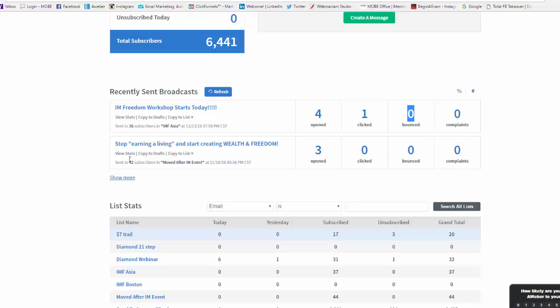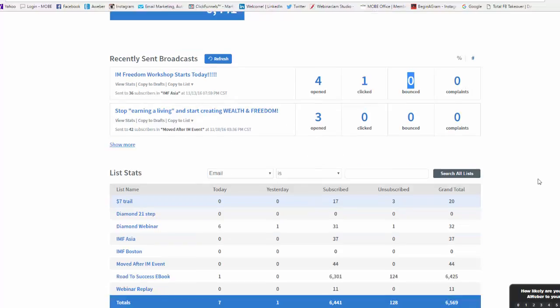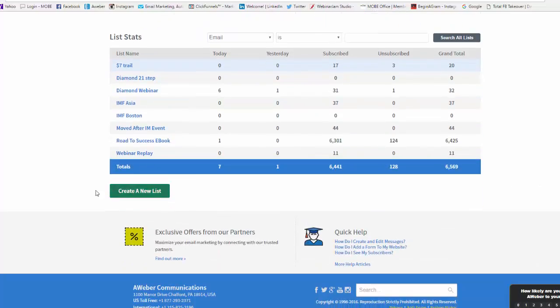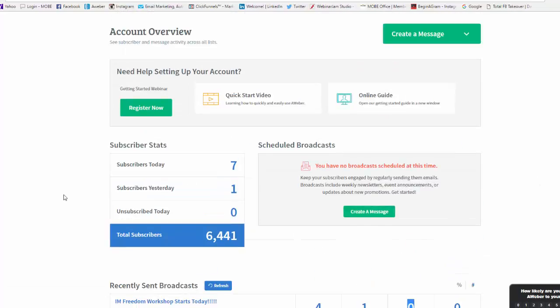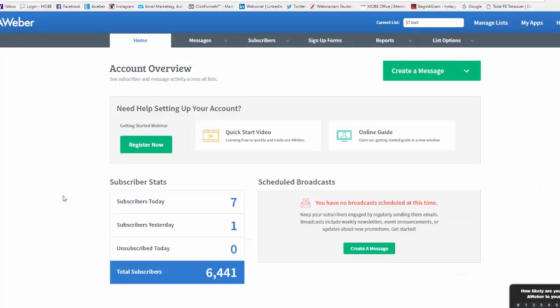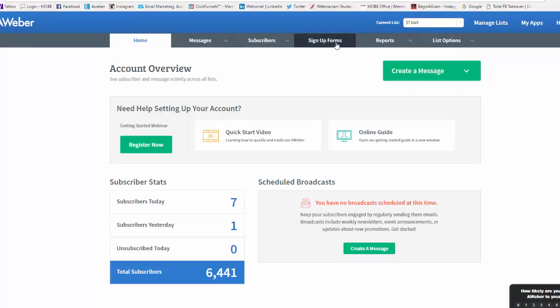Nobody complained and it didn't bounce. And same way with this. It was a webinar that I broadcast. So you have to just play around with it. It's very simple.